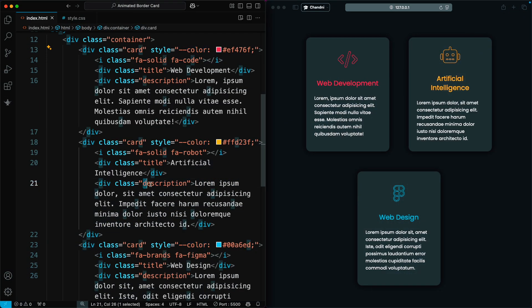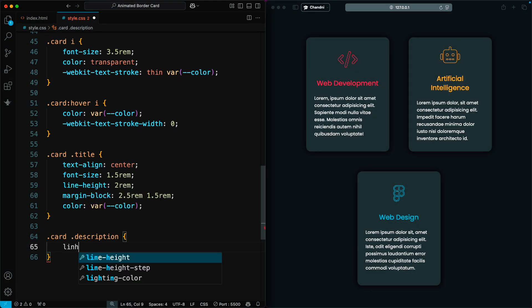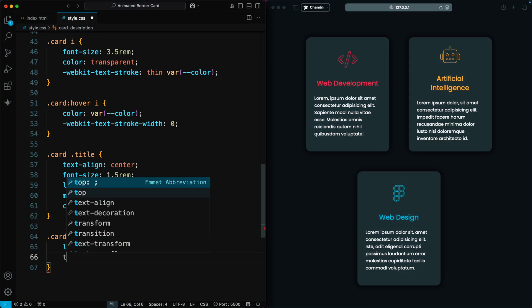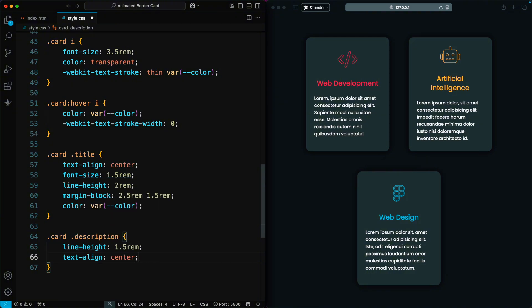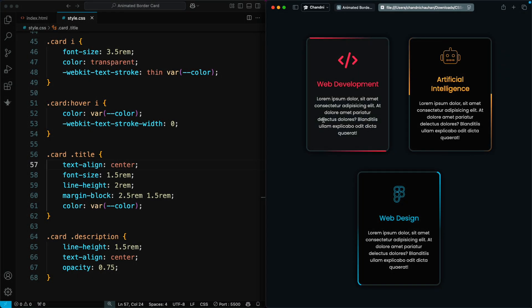Next, we style the description text of the card. We set the line height to 1.5 rem and center the text for alignment. The opacity is set to 0.75, making the text slightly transparent.